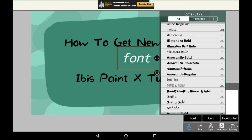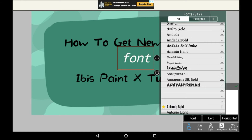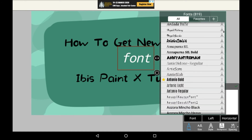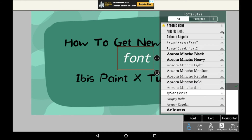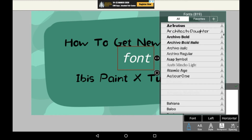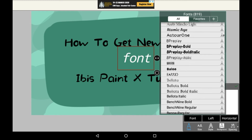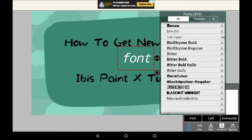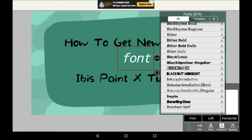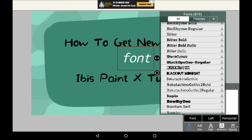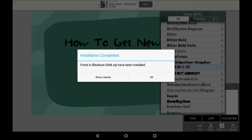There are loads of them — some super fancy ones, some more comic-ish ones. So we're just going to keep going until we see a really interesting one. This one looks pretty cool: Blackout 2am. And I'm going to want to favorite this to download it.